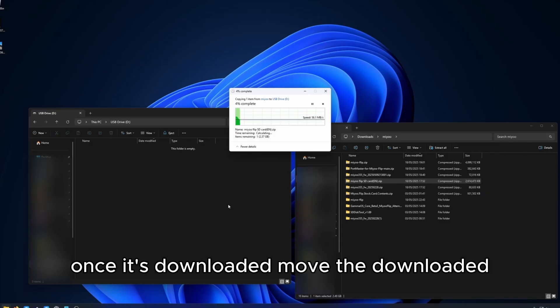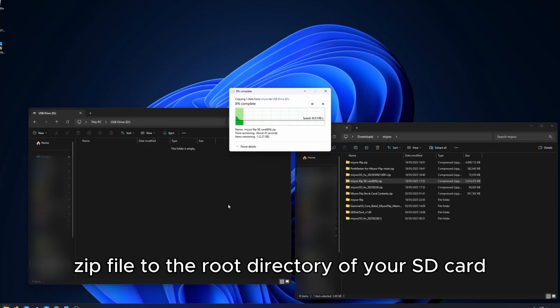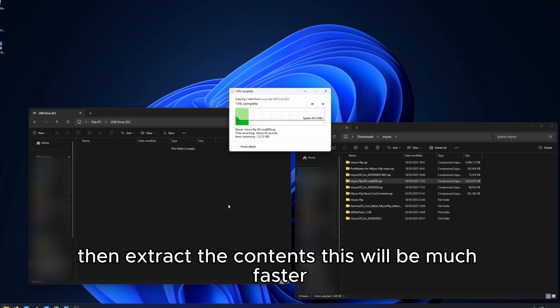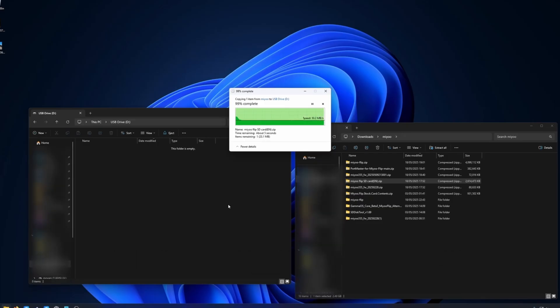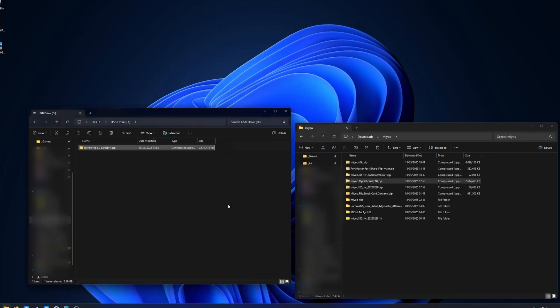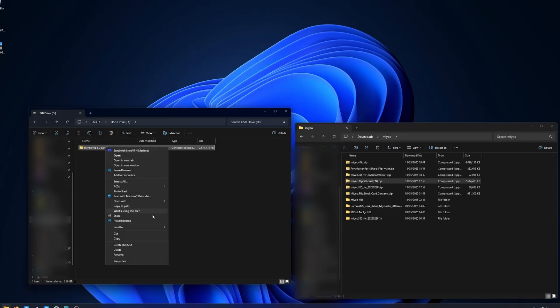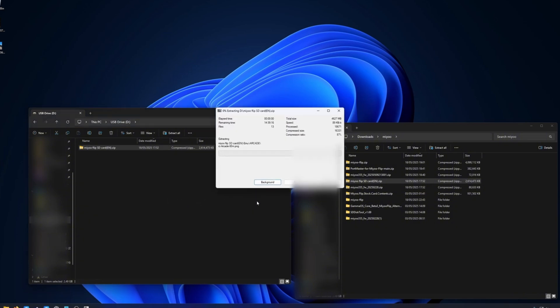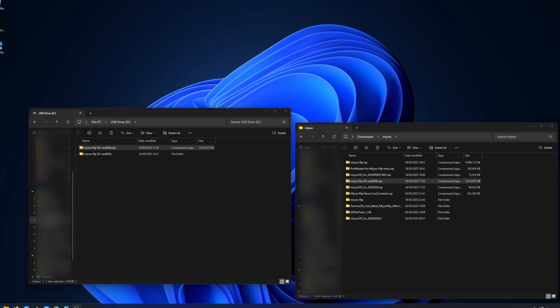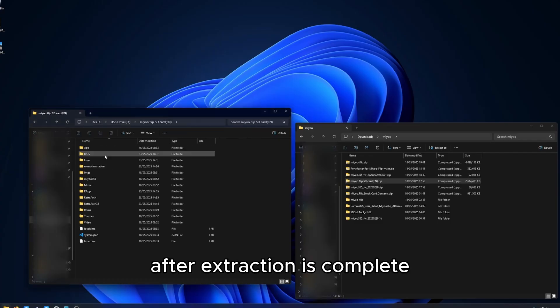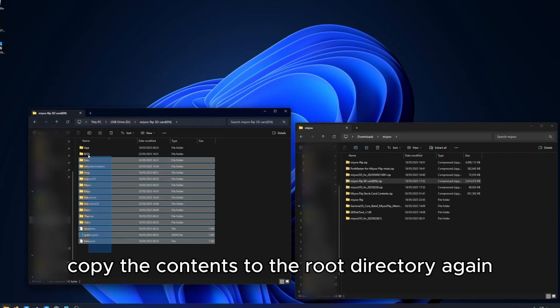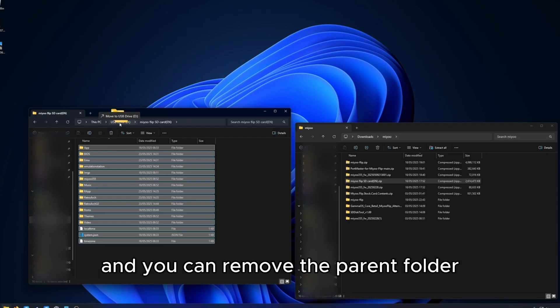Once it's downloaded, move the downloaded zip file to the root directory of your SD card, then extract the contents. This will be much faster. After extraction is complete, copy the contents to the root directory again and you can remove the parent folder.